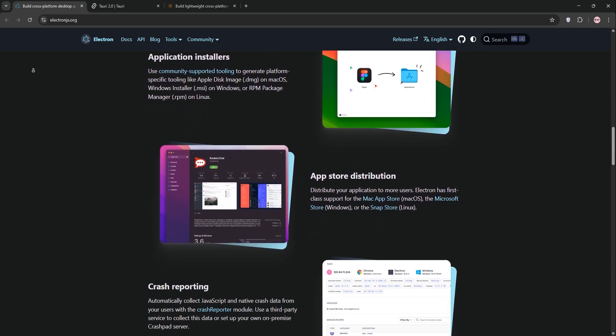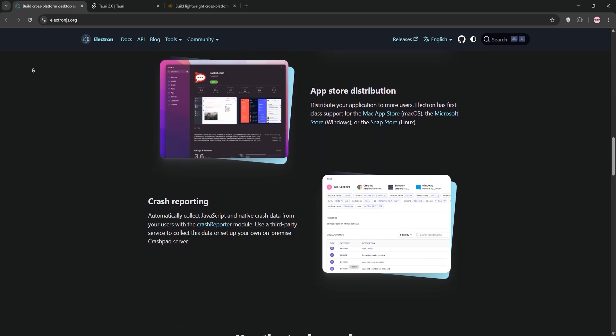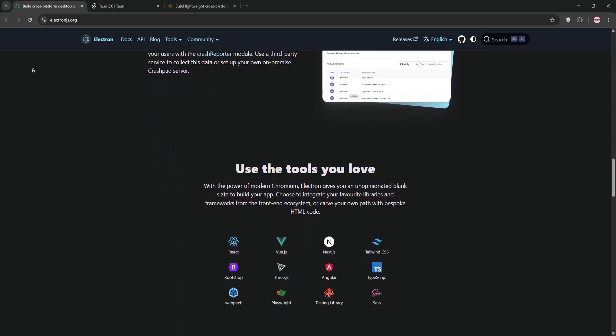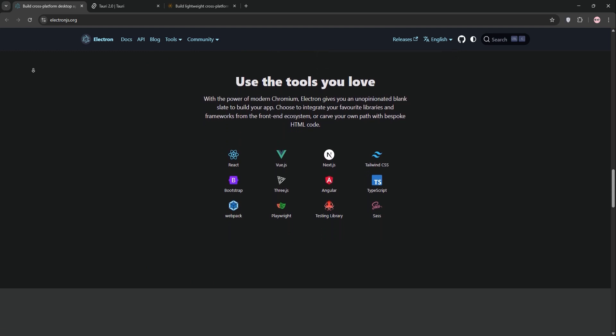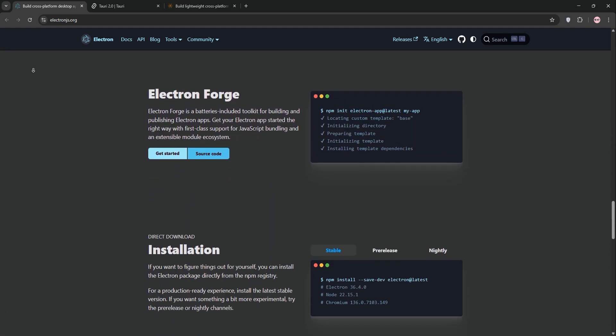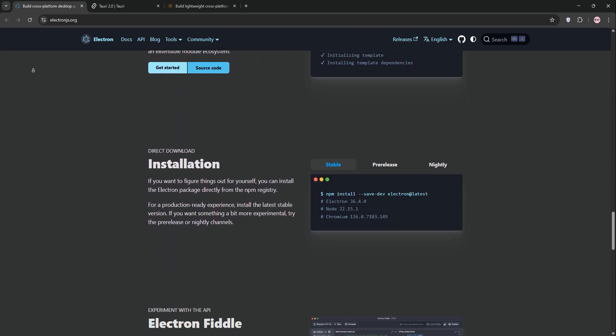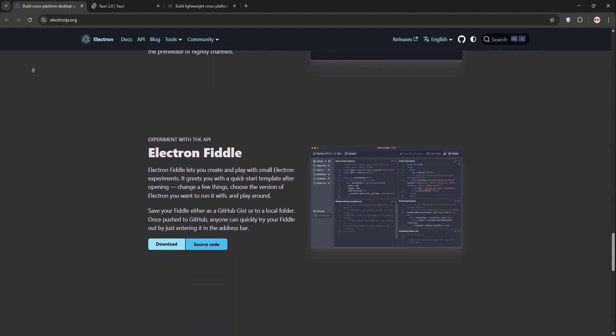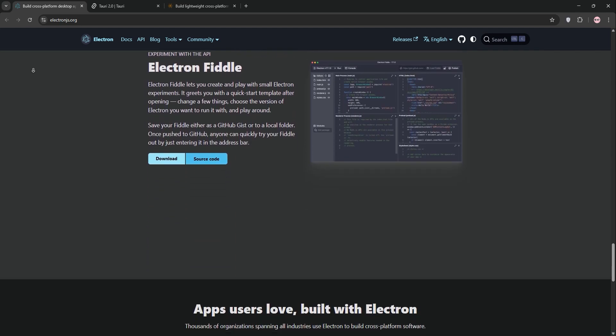Electron, created by GitHub, lets you build desktop apps using HTML, CSS, and JavaScript, powered by Node.js and Chromium. It's behind apps like VS Code and Slack, offering a mature ecosystem and consistent rendering across platforms.